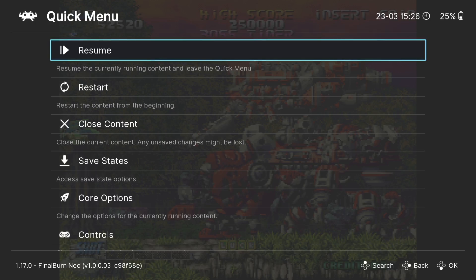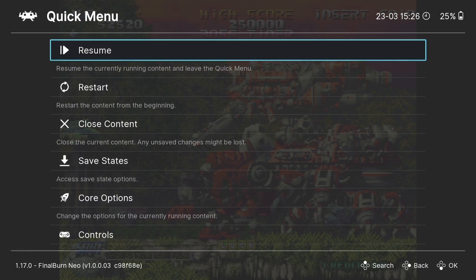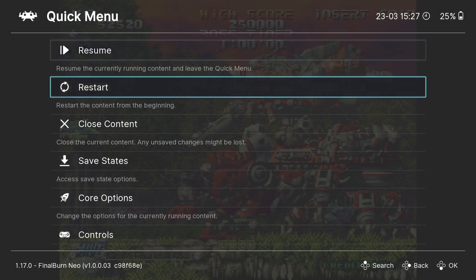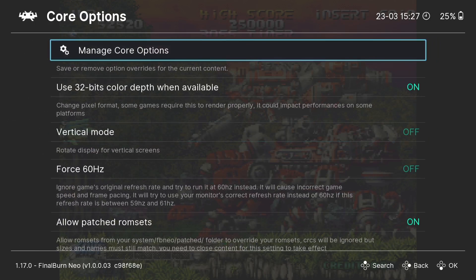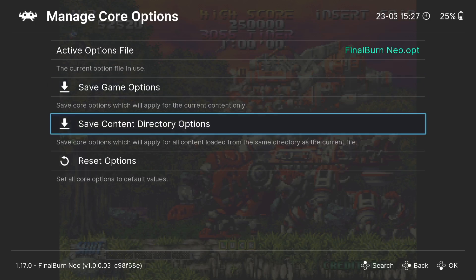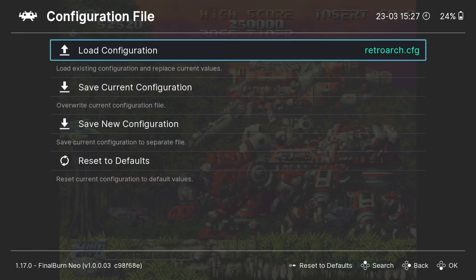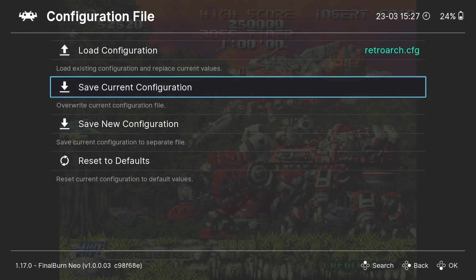The result looks absolutely stunning. Remember: whenever you find video settings you like, save them. Just like Neo Geo CD, go to Quick Menu, Core Options, Manage Core Options — you can save it for this particular game or for all games using the Final Burn Neo core. Also go to Configuration File and save the current configuration in case any settings get lost.